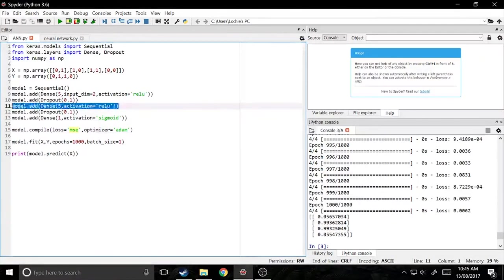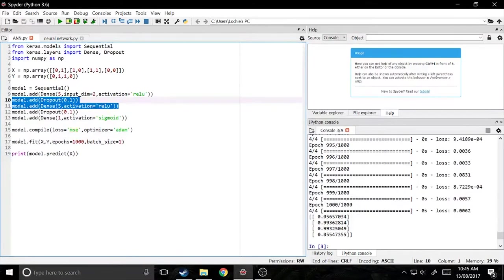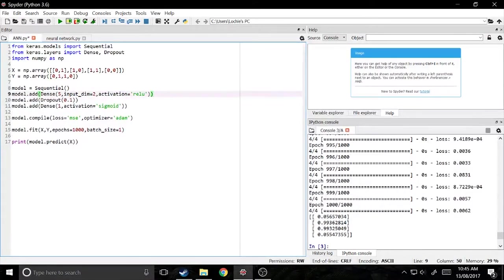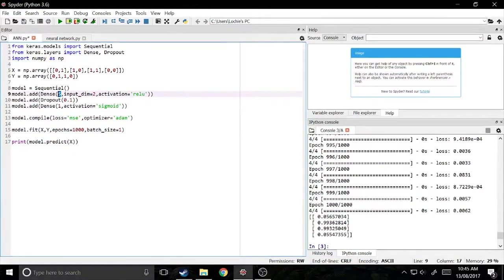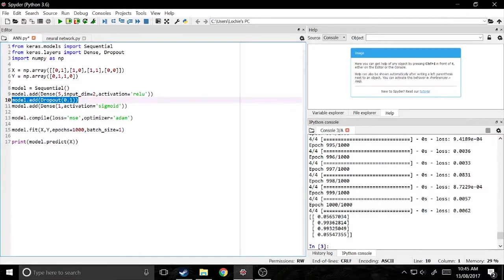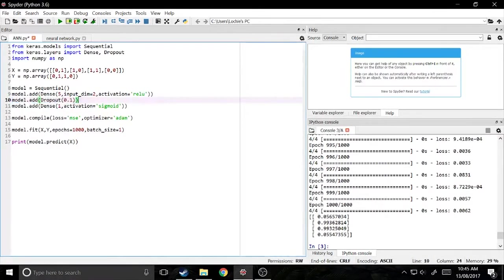So if you wanted to, you could just totally remove this second hidden layer and just make it so it's only got three layers in total. So an input layer of two neurons, a first hidden layer. Well, technically it has four, four actually, because it's got the dropout layer as well. But yeah, input, first hidden, dropout, and output.